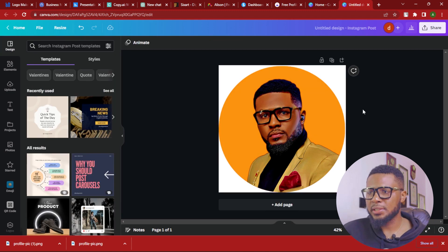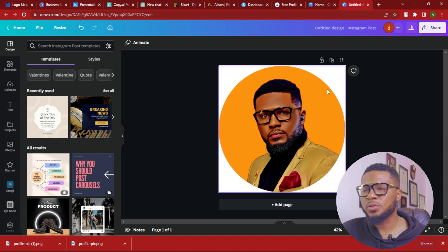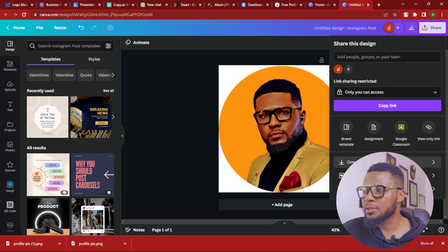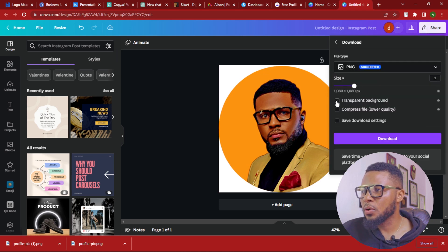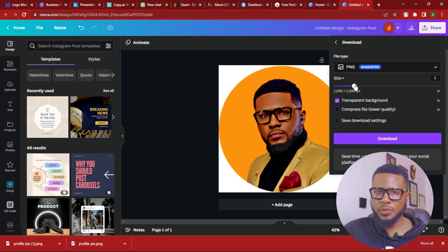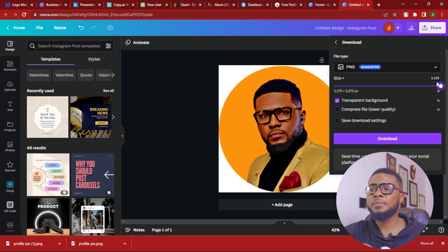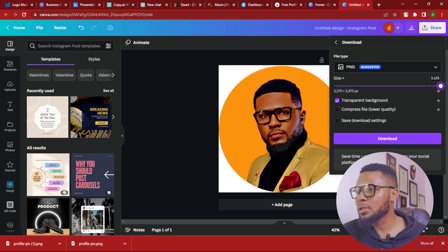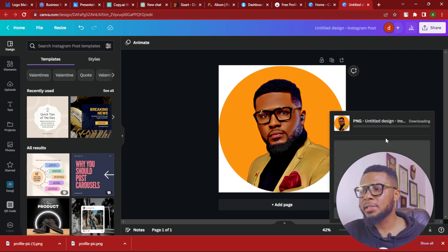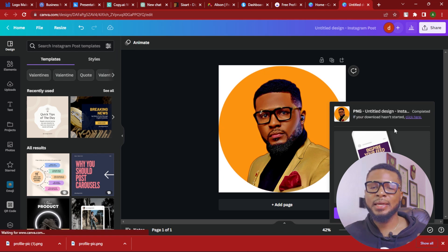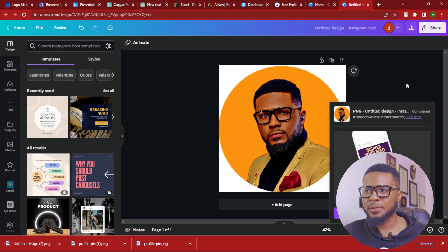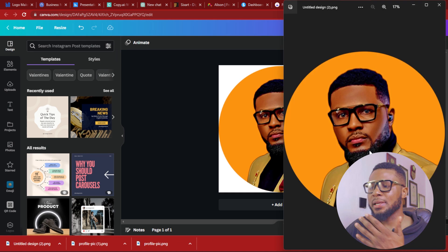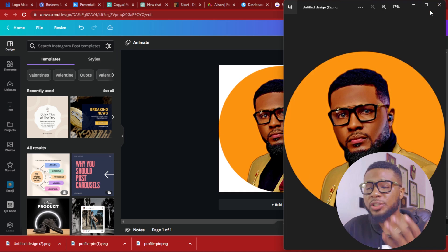Now you need to export this, but you don't want it to have a white background. So click on share and then download. Right here, check on transparent background. I also like sliding the resolution to the end so it gives me the highest picture resolution for my design. Drag this to the end and hit download — it will download directly to your drive and you can use it to upload across your social media profiles. Now it has downloaded — let's look at it. It's looking amazing and quite sharp.